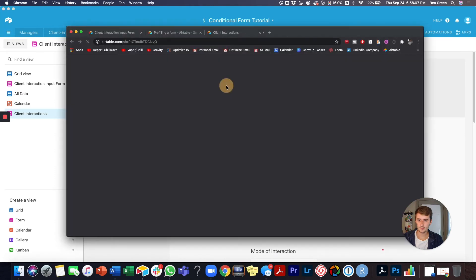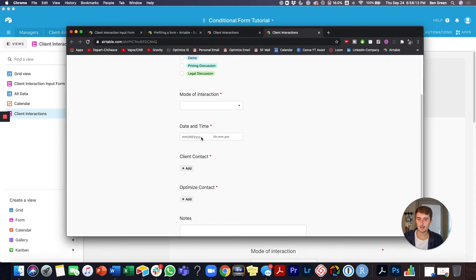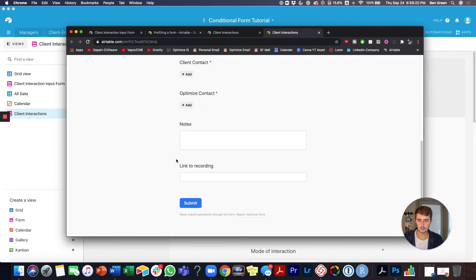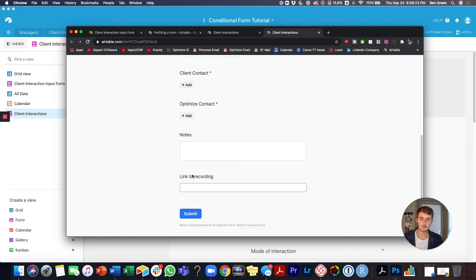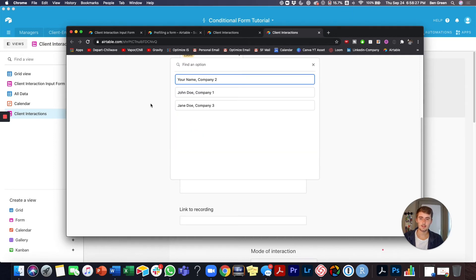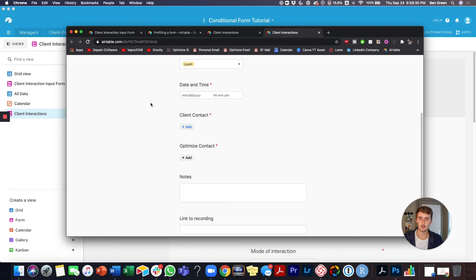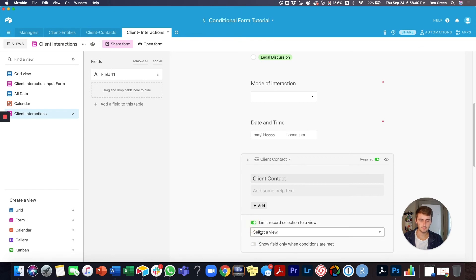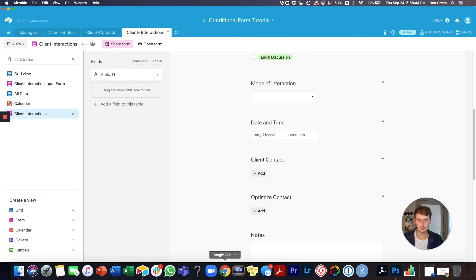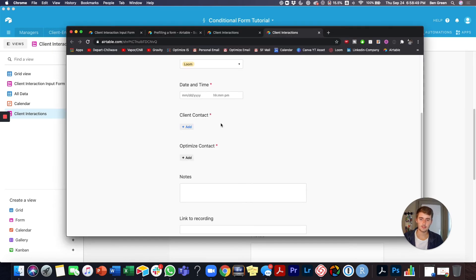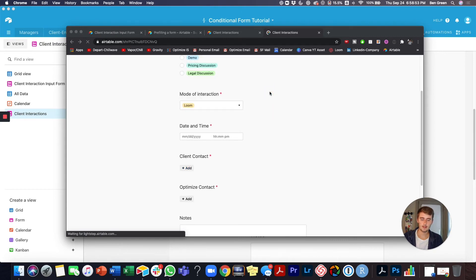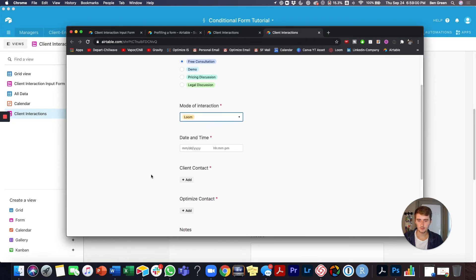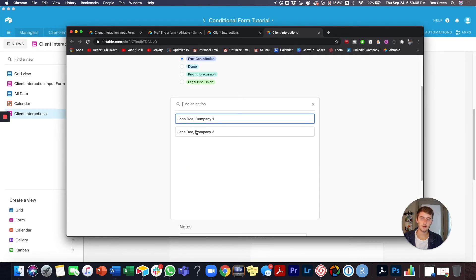Let's test out these features. Right now we don't see a link field anywhere, but if I come up and select 'Loom' or 'Free consultation,' you can see a 'Link to recording' field appears. For client contact, we can see all clients right now, so let's go limit that record selection to the coaching view. I'll reload the form to clear all the information. Now selecting 'Free consultation' and 'Loom' — and now I can only see the two coaching clients because I limited that record selection to the coaching view.